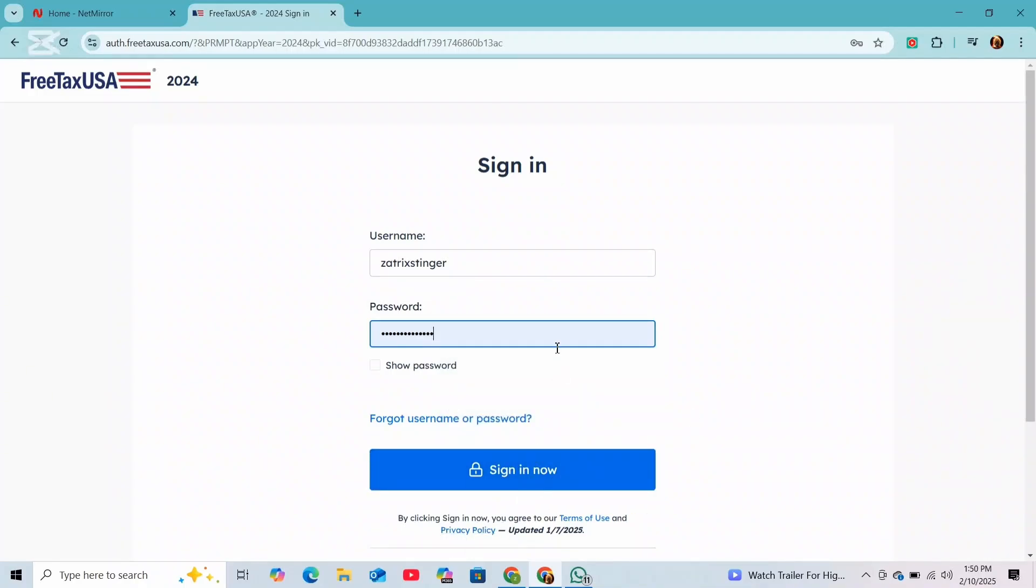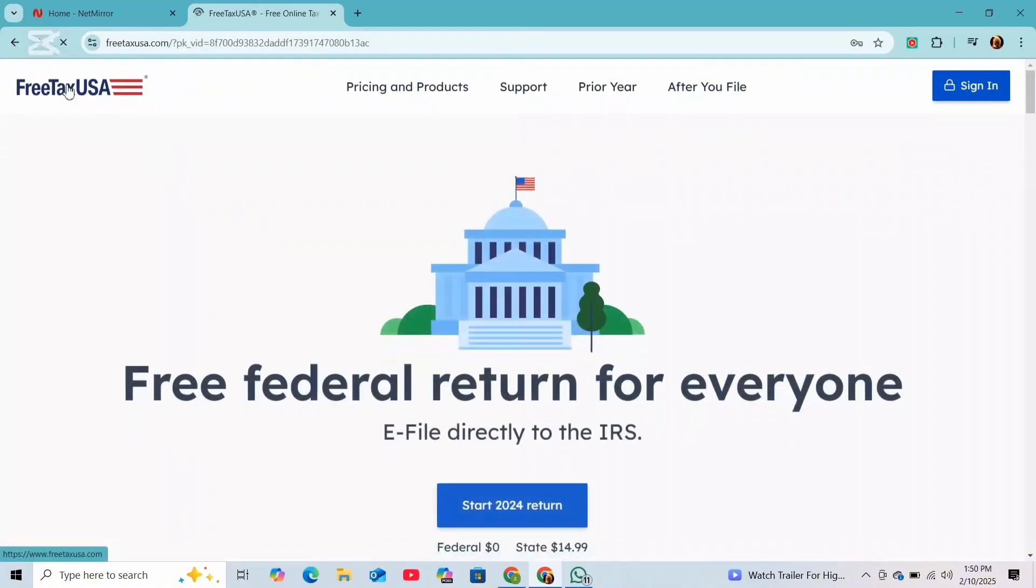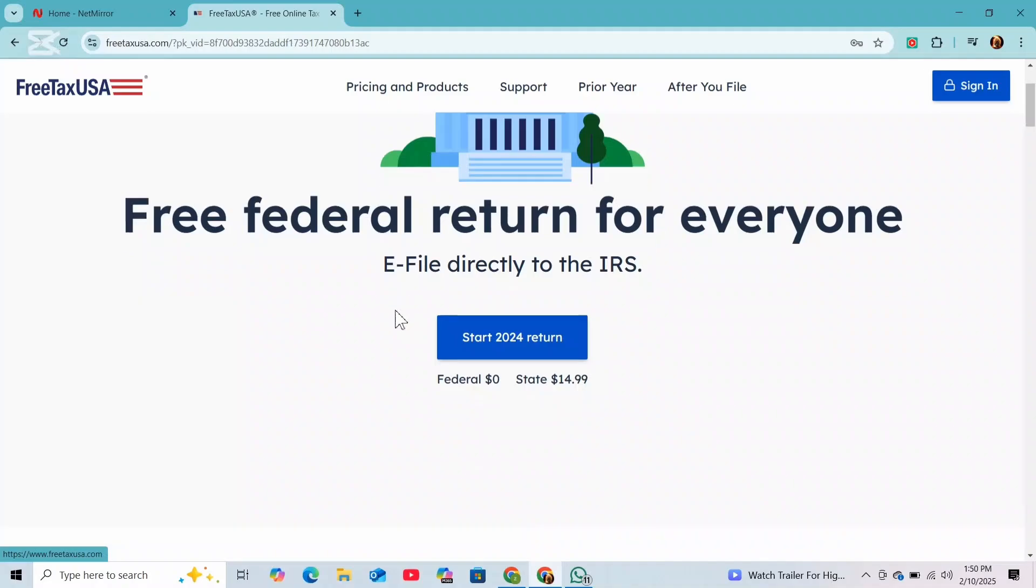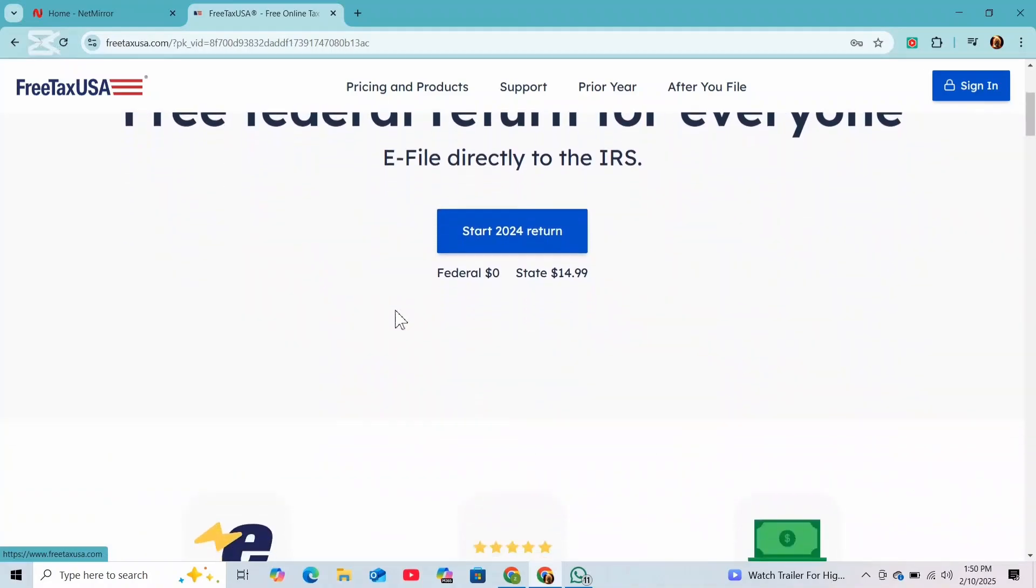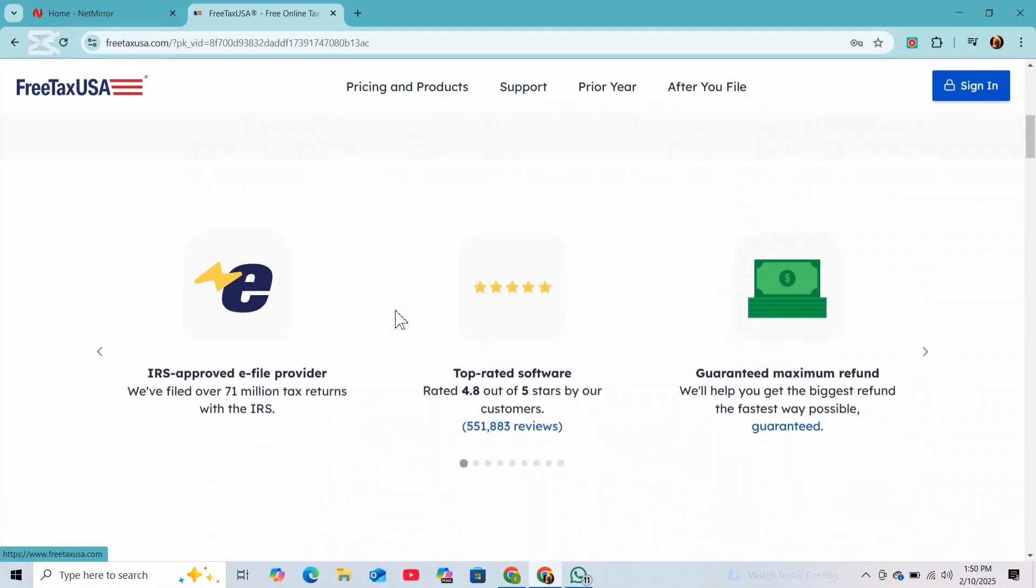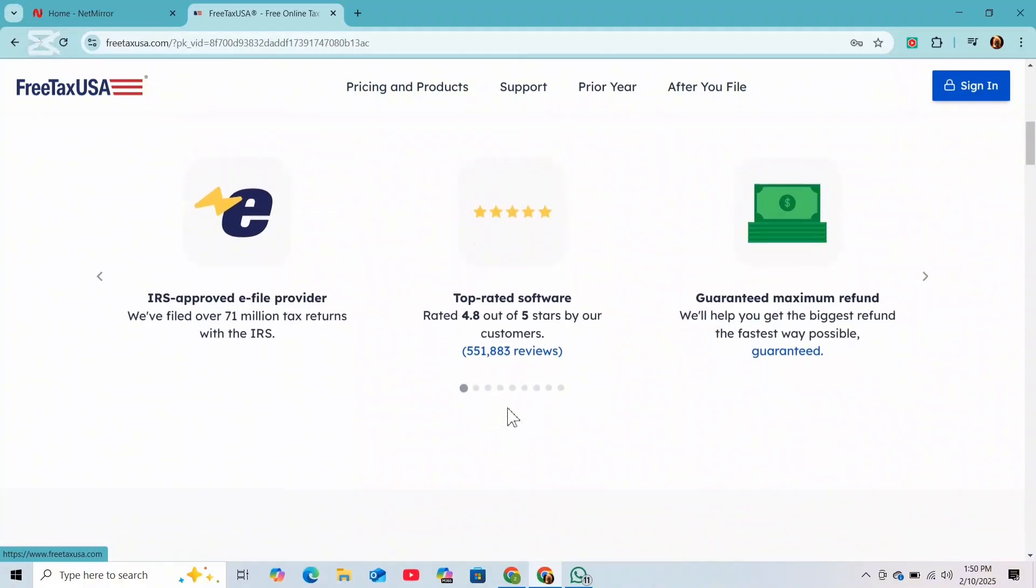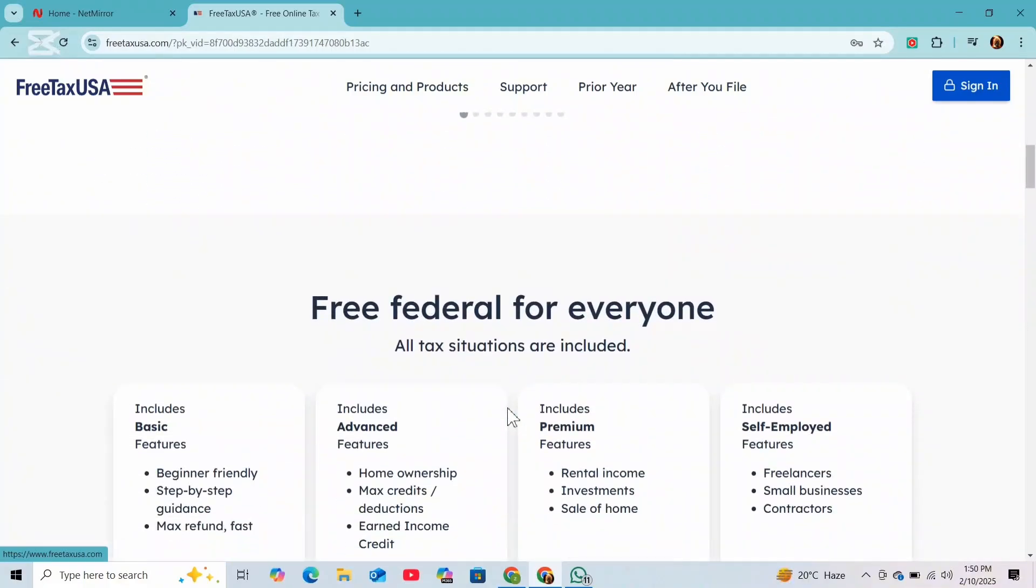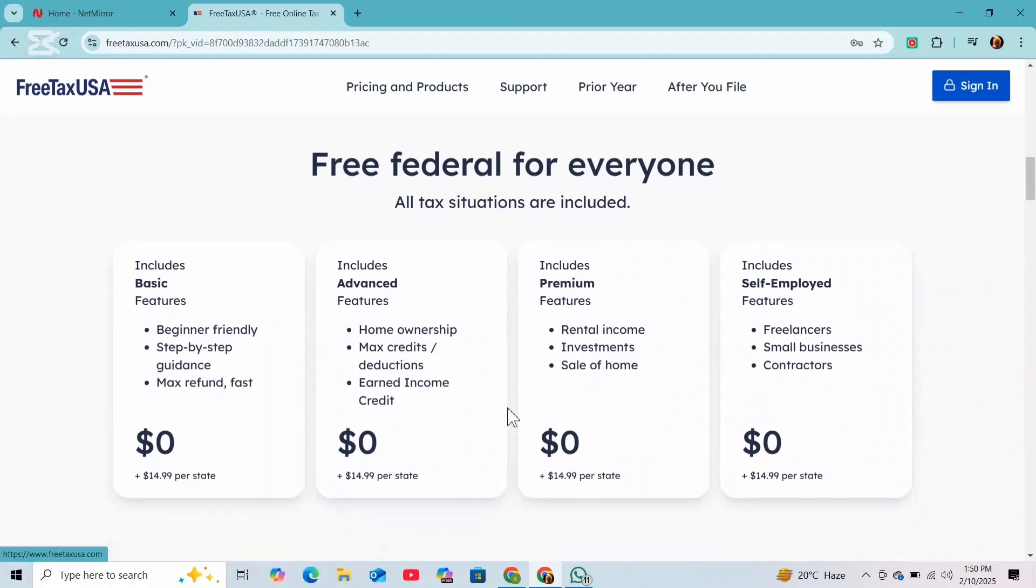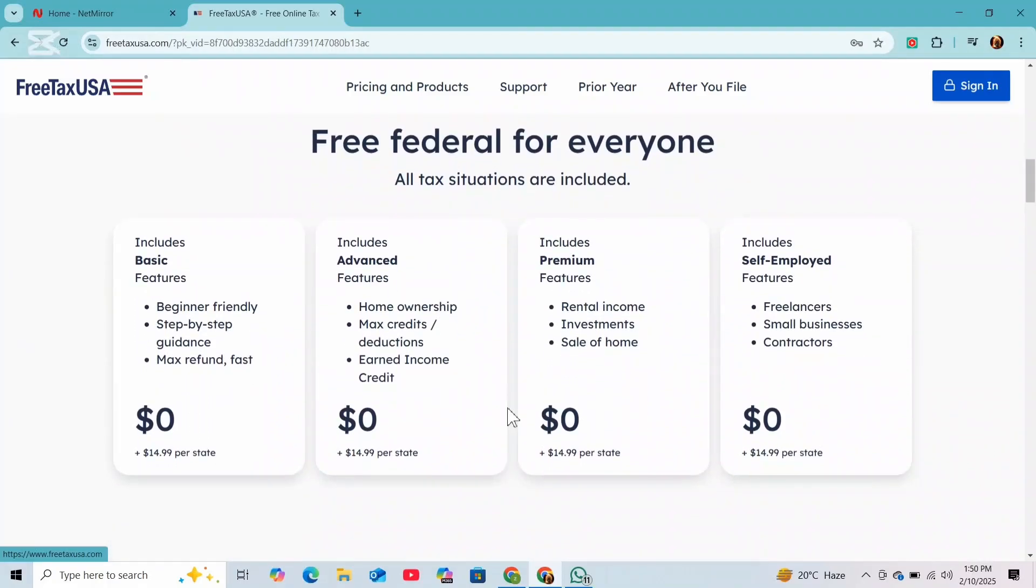And once you're logged in, to start a new tax return for the year you are filing, FreeTaxUSA will prompt you to fill in your personal information. So complete that step. And before entering your earnings, make sure you have all necessary documents, especially your 1099k form from Uber. This form contains details of your earnings and transactions.